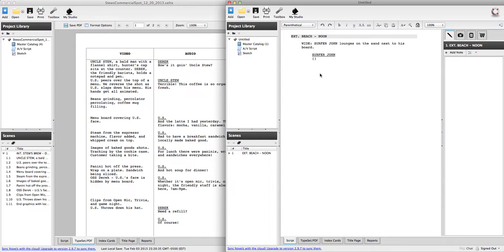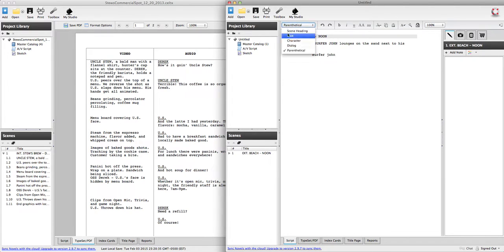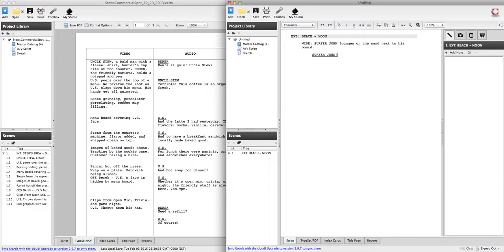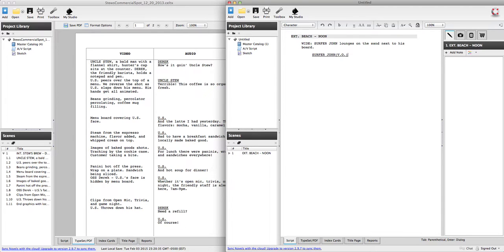Parentheticals can be used in a couple ways. If Surfer John was actually a... Let's see if I can get this changed back. There we go. If he was actually a narrator, we could put in something like V.O. And that would designate that this was a voiceover and Surfer John wasn't actually in the scene.